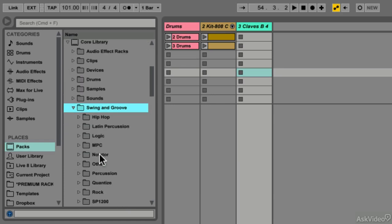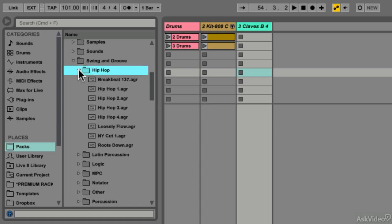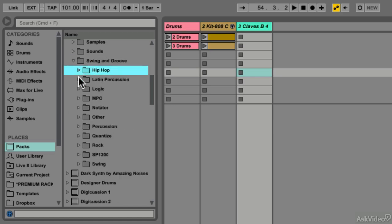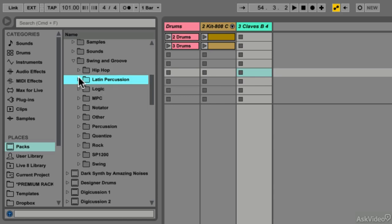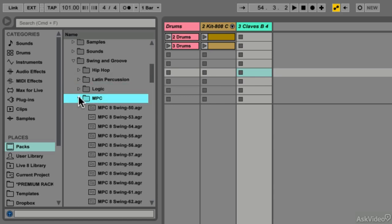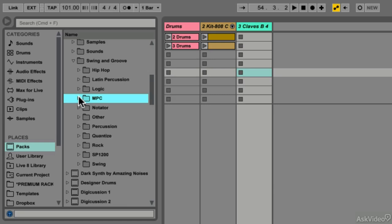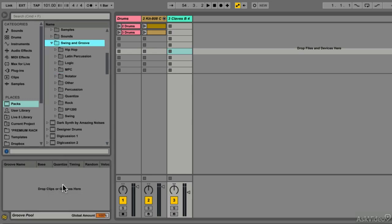Inside here we have different folders with different styles of Grooves. Live ships with Hip Hop Grooves, Latin Percussion Grooves, Grooves from Logic, and even Grooves from the famous MPC machines. We can also access our Grooves by right-clicking on the Groove Pool and selecting Browse Groove Library, which automatically brings us to the Swing and Groove section.